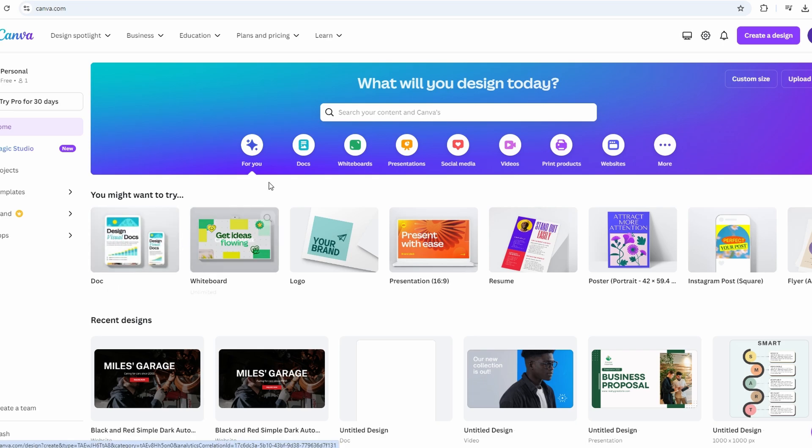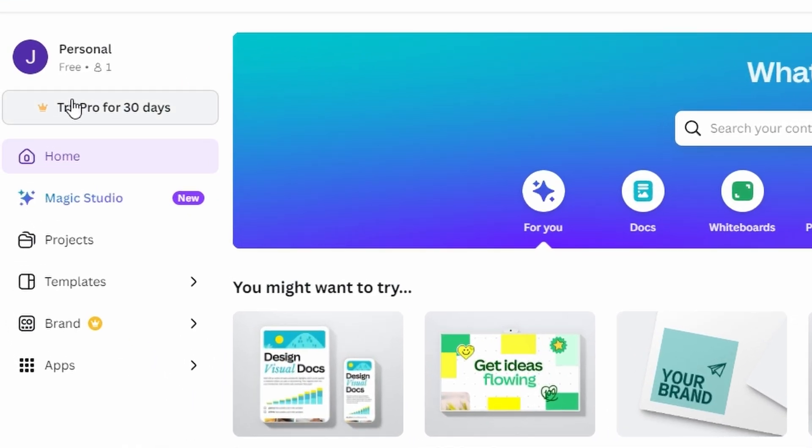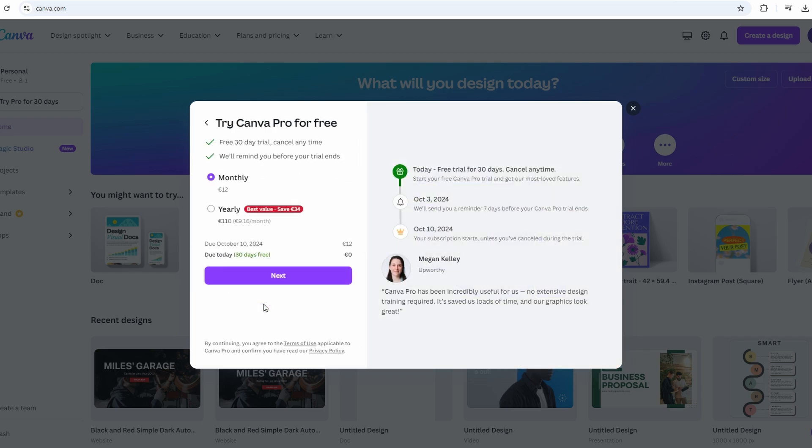First, free 30-day trial. Click the link in the description or top comment to start a 30-day free trial of Canva Pro. This link will direct you to a page where you can sign up and test out Canva Pro's features.